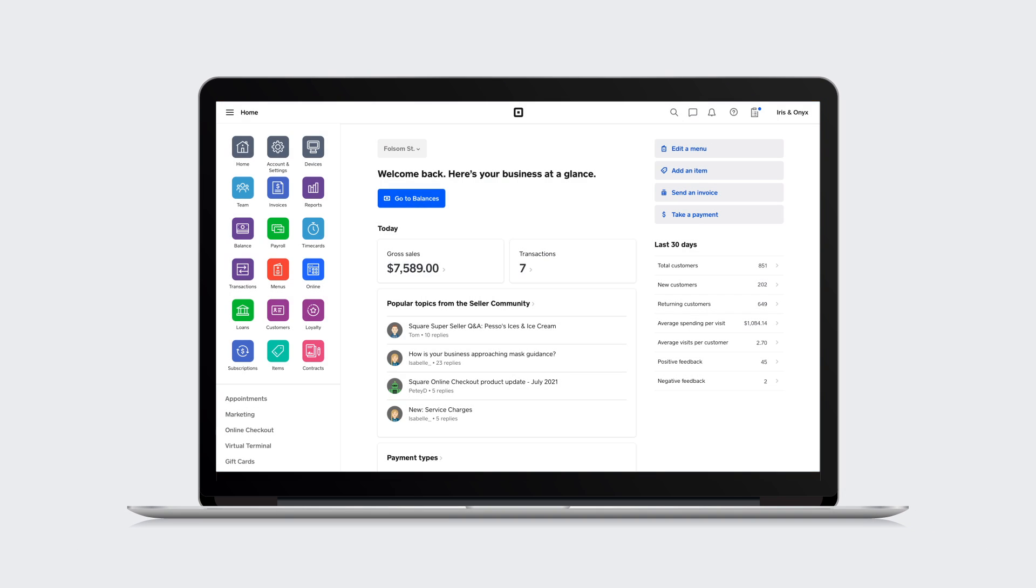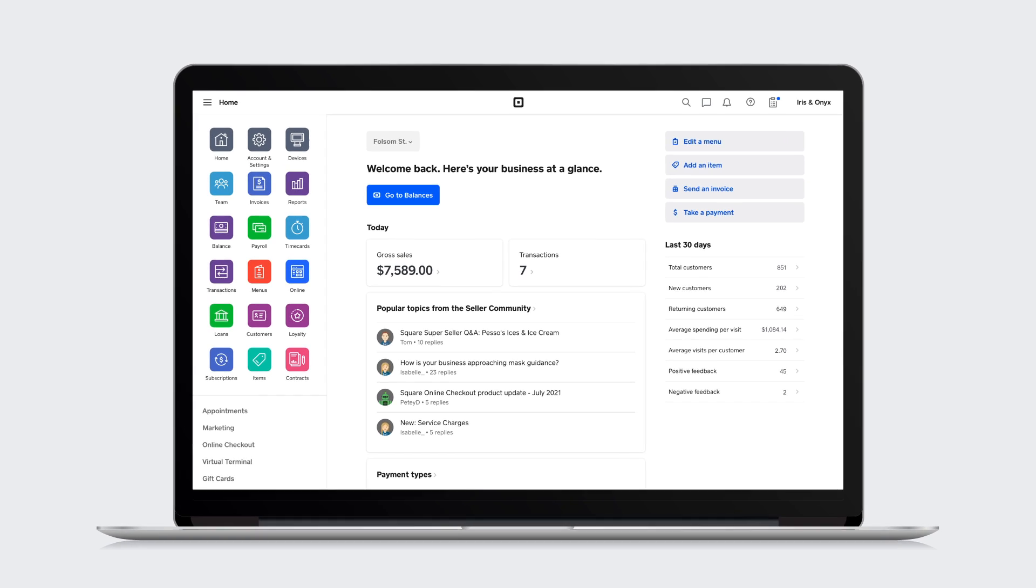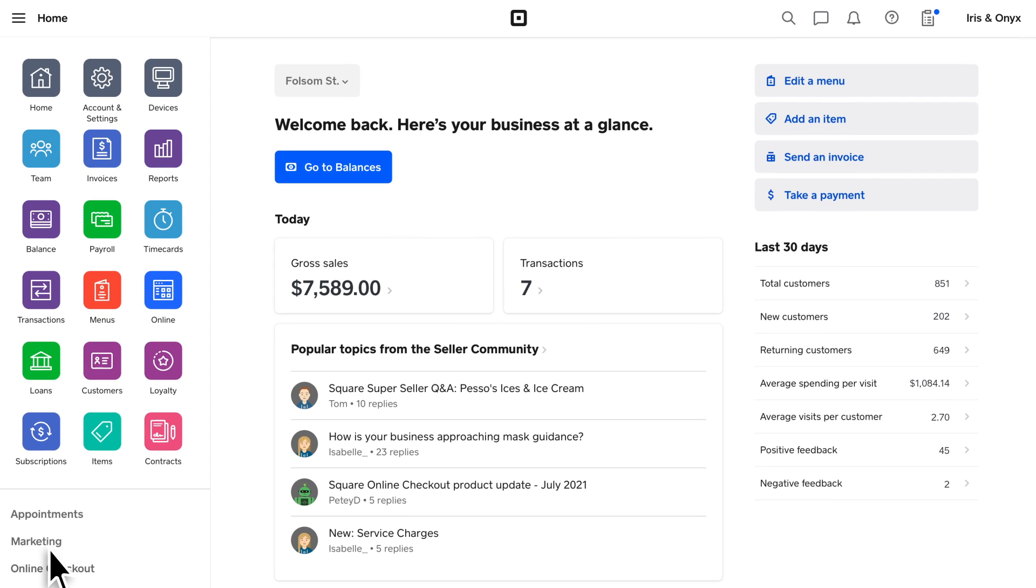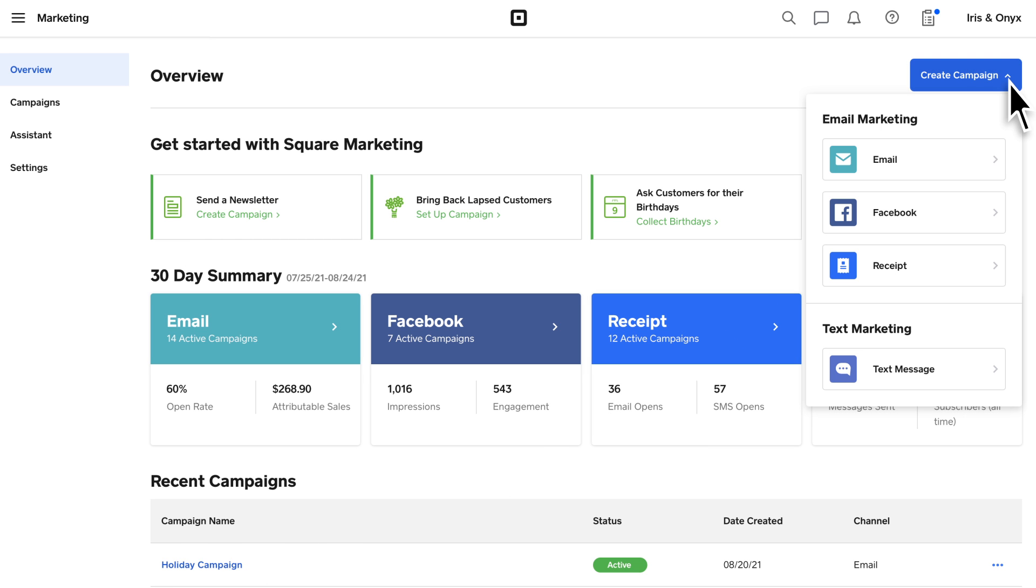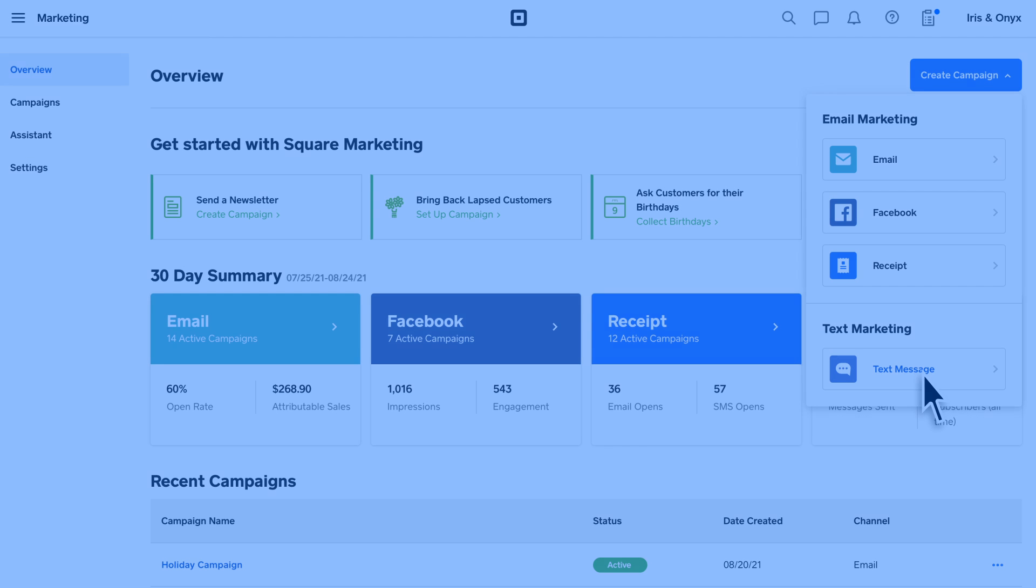Text message marketing is a great new way to connect with your customers. You can enroll on the marketing page in Dashboard. You don't need to be subscribed to Square Email Marketing to enroll in text message marketing.